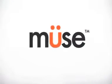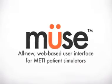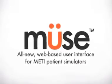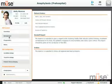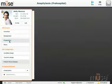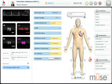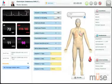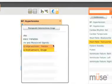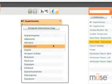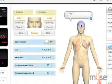Welcome to MUSE, the all-new web-based user interface for METI patient simulators. MUSE makes everything about running a METI simulator easier, faster and friendlier, from the eye-catching design, drag-and-drop functionality and intuitive organization, to a simple interface that keeps essentials at your fingertips.